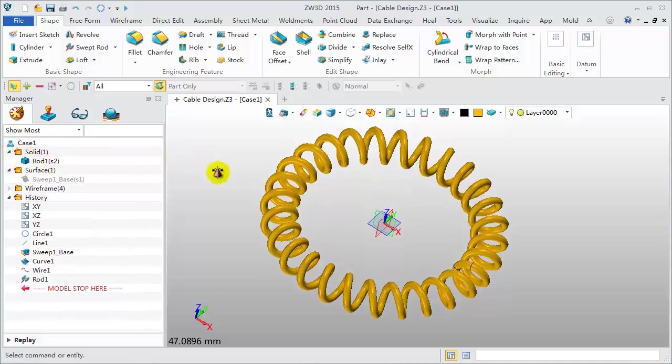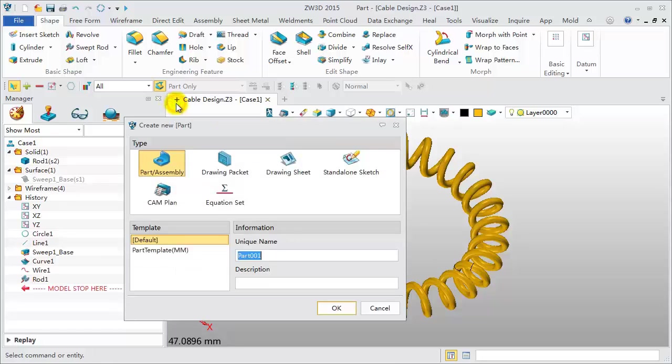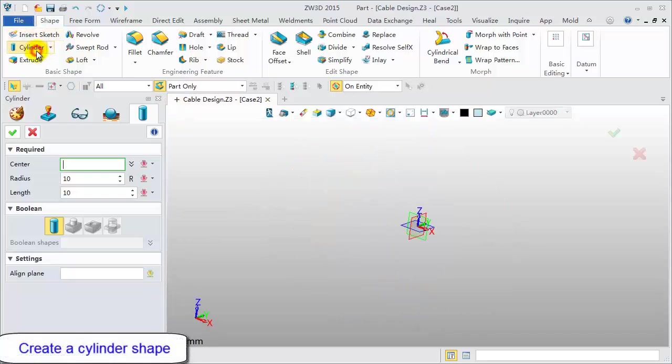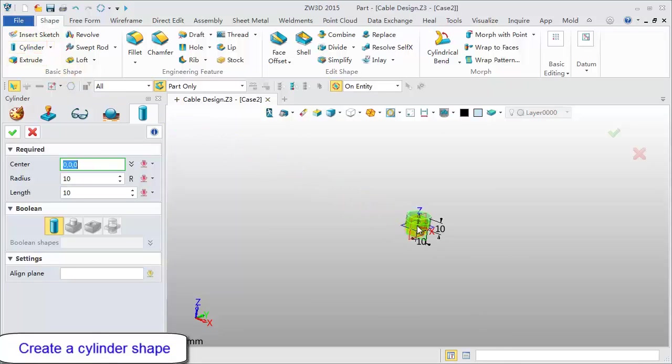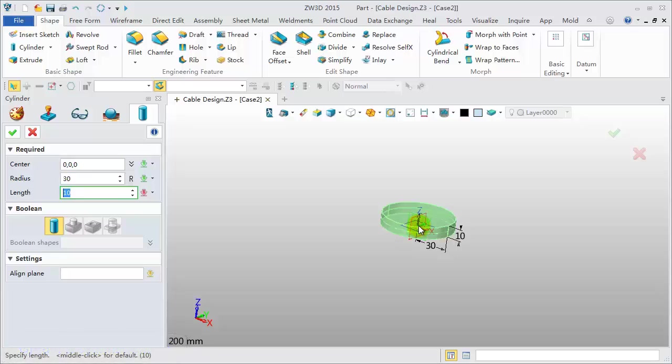Now, we will design another model. Click the plus icon to create a new object. Name it Case 2. Create a cylindrical shape. Center located at the original point. Radius 30. Length 8.